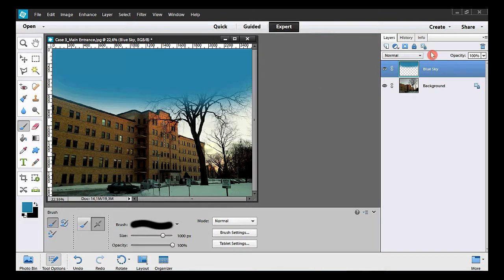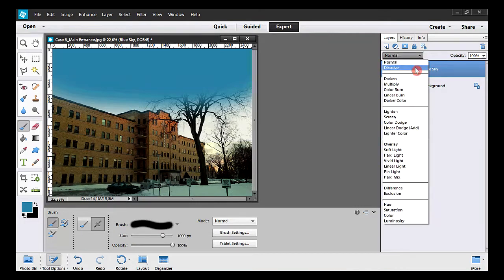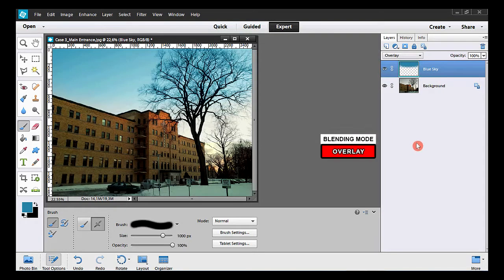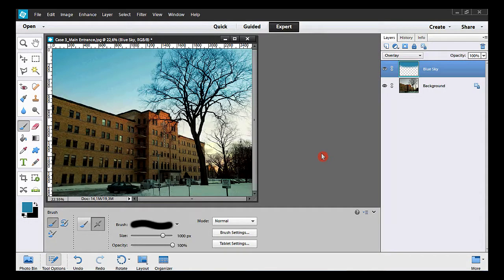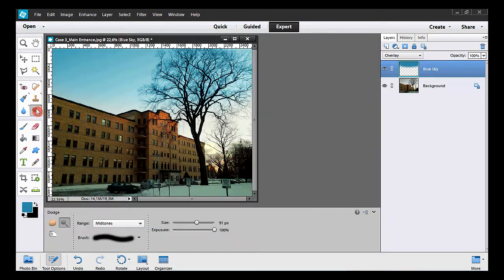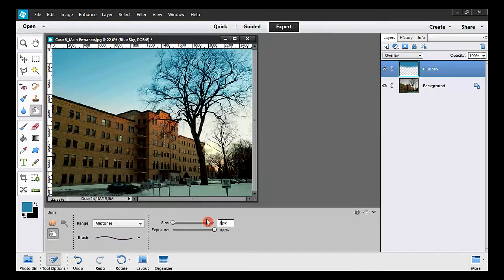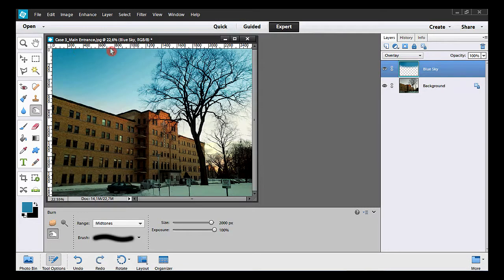Now to change the blending mode, I take the overlay option. What a change! You can play with the opacity — that would change the color of course. In my case that won't be necessary. To make the sky look less fake, use the burn tool — click here and select it. Take the mid-tone option, then check the size of the brush. In my case 2,000 is big enough. A few clicks here, and maybe here.